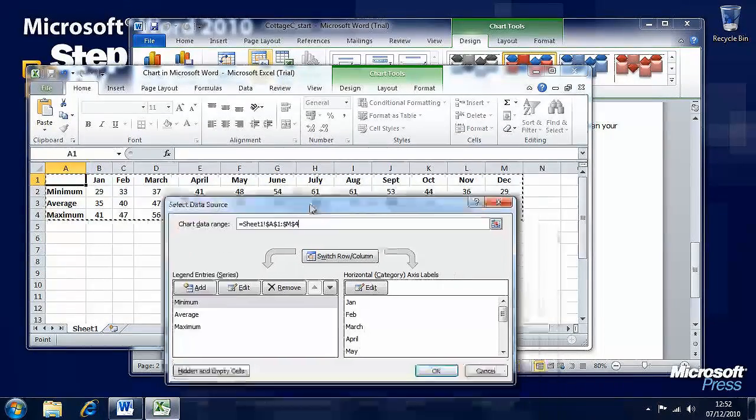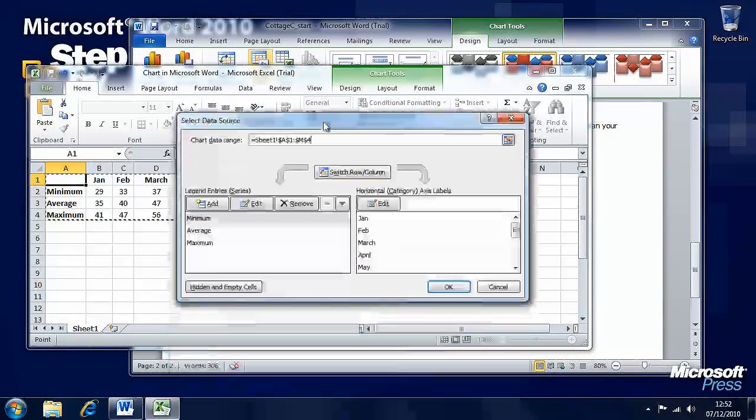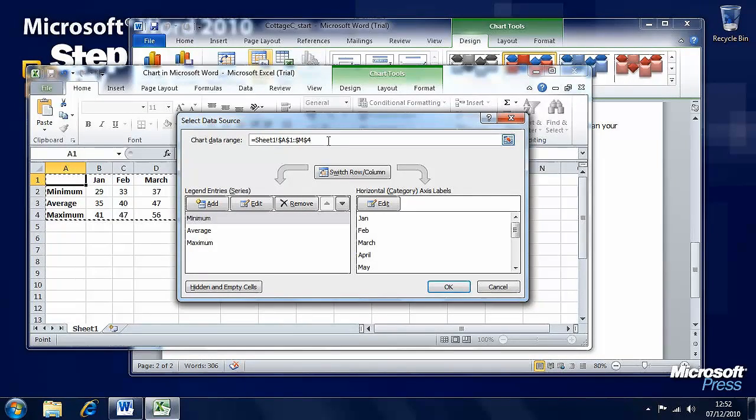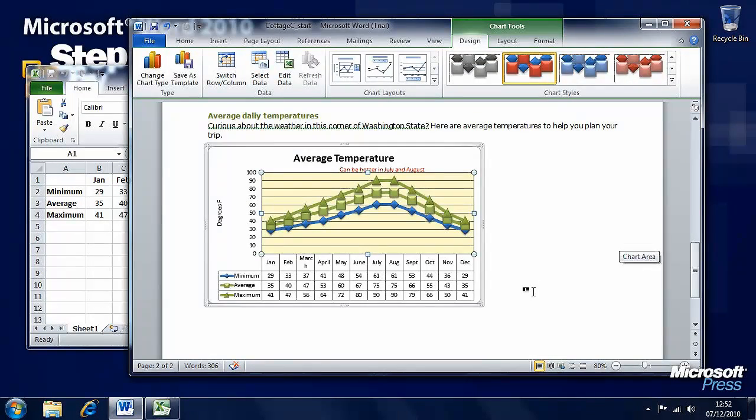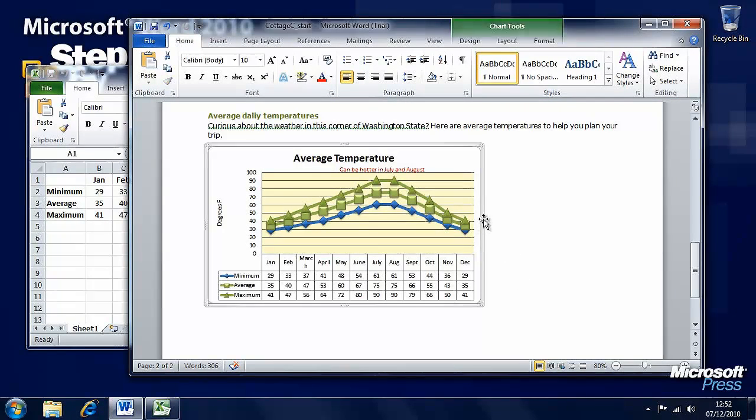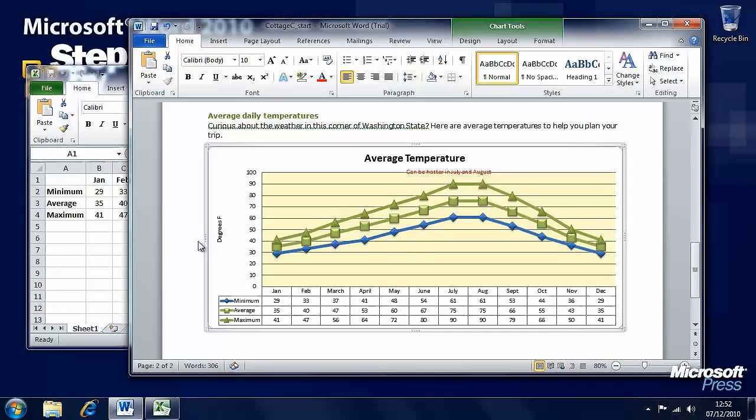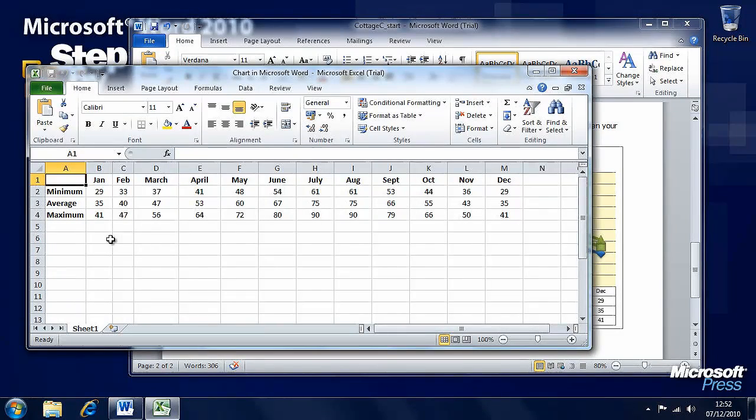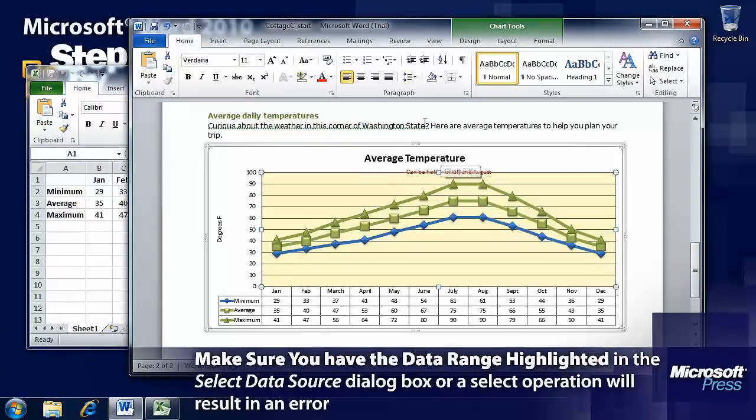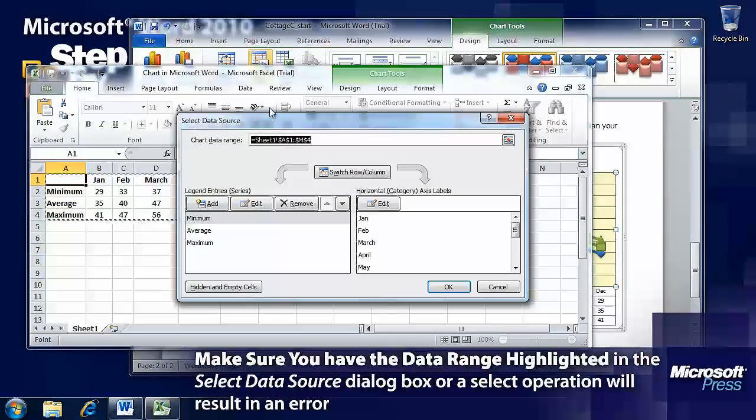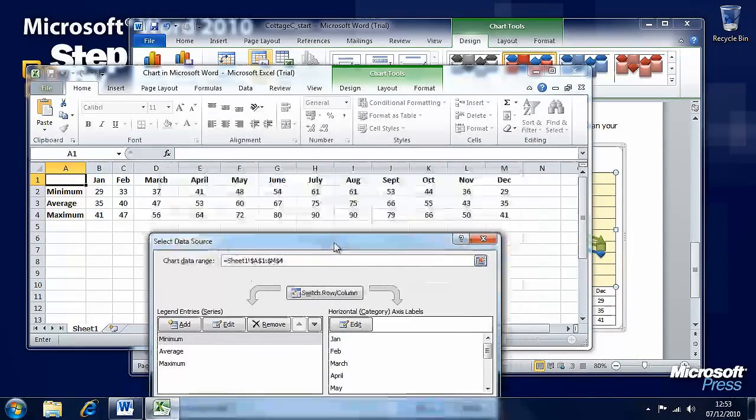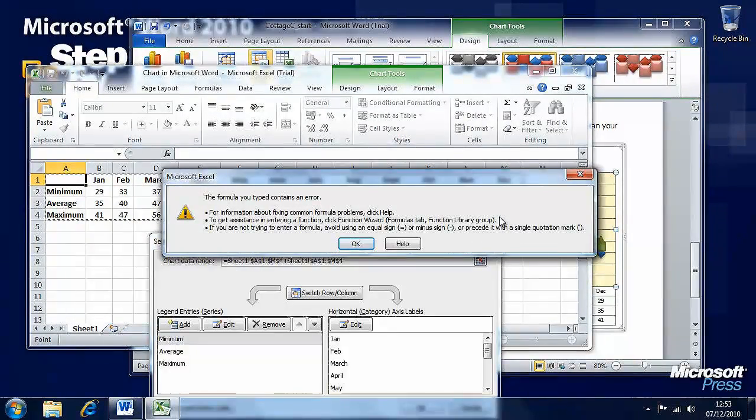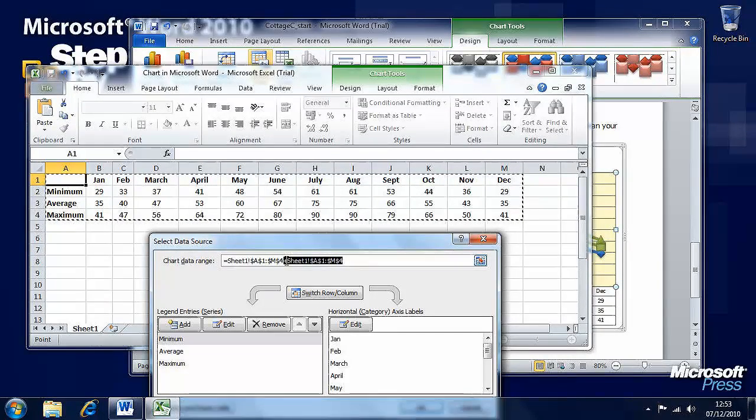We can either type in manually what we want or drag and drop here to select the data. We will select all of the data in that range from A1 to M4 just by dragging and you'll see the dotted line around. We can see here that this data range is telling us A1 to M4. Press OK and we now have all of that 12 months worth of data in this spreadsheet. We'll expand this out sideways and make it a bit taller so that we can see that data more clearly. Once again, when the spreadsheet is selected, under the Design tab press the Select Data button and here you can either type in the chart data range if you're familiar with Excel already or you can drag and drop an area here to select that data.